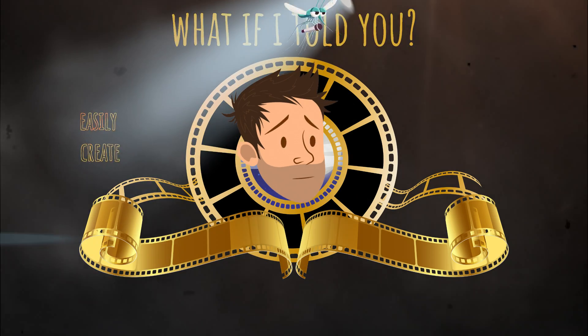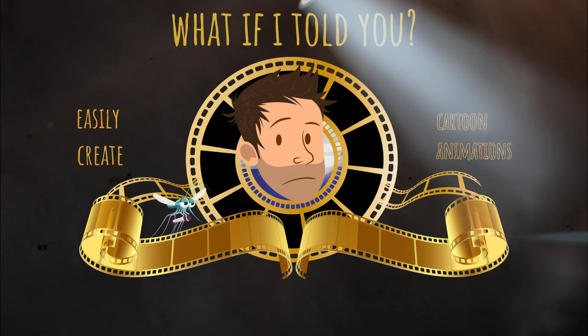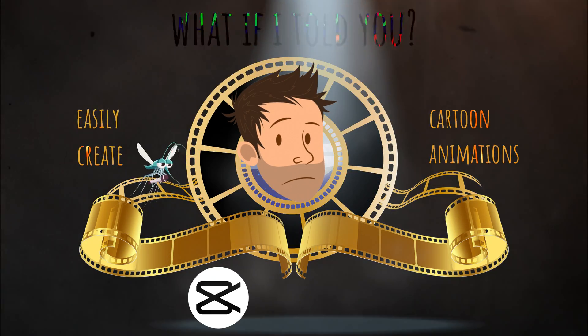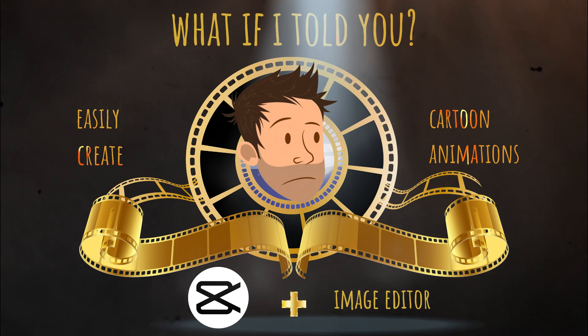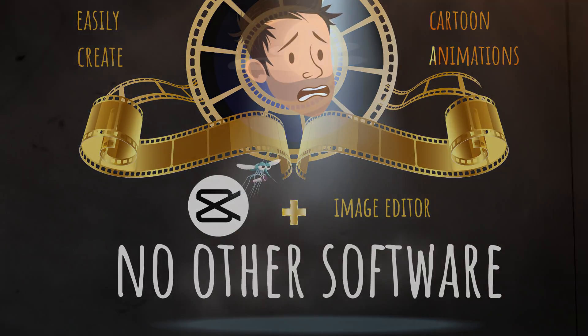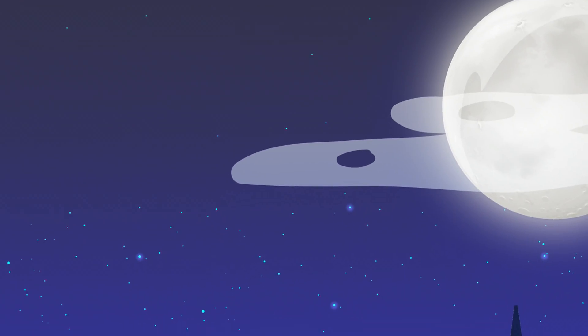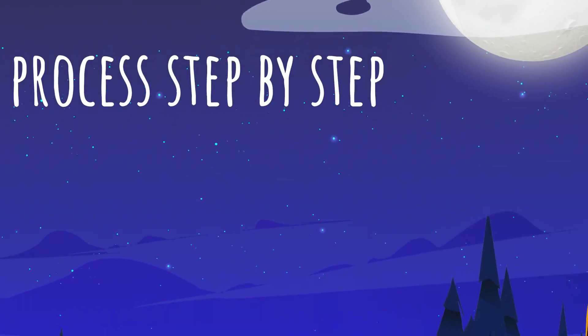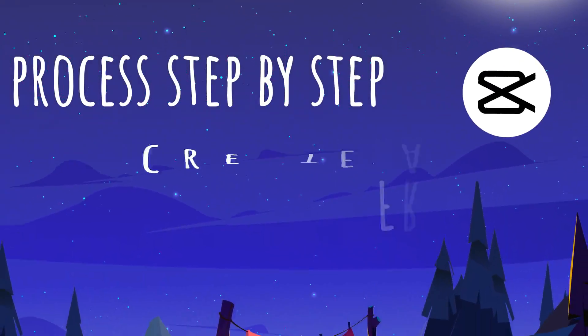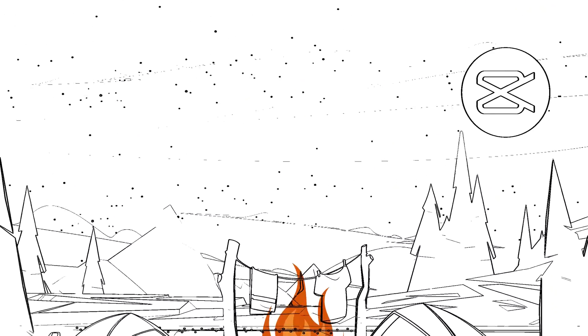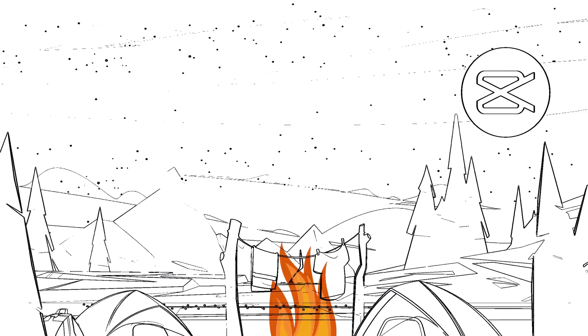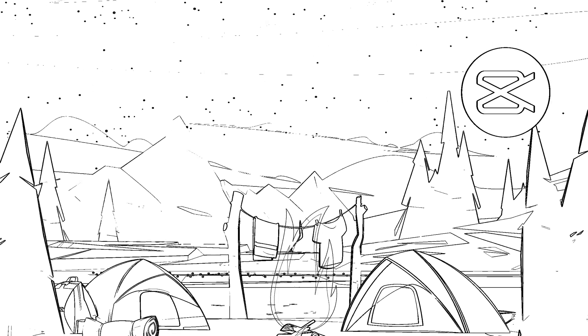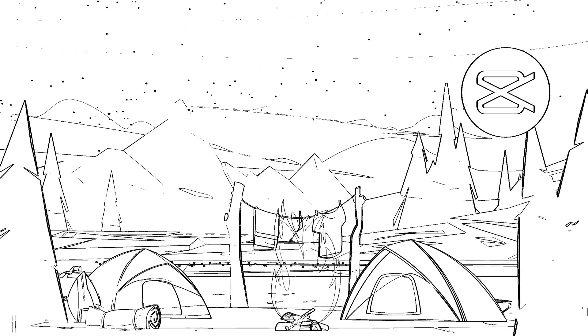What if I told you that you can easily create cartoon animations using only CapCut and an image editor and no other software? In this guide, we're going to go through the process step-by-step to create an animation from vectors so that you can start making your own. And you'll find the link of the animation in the description down below.